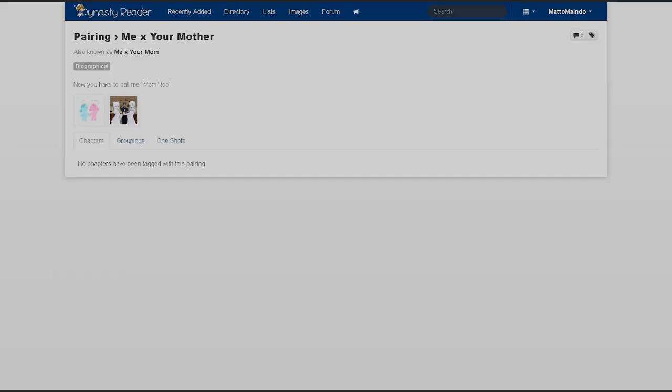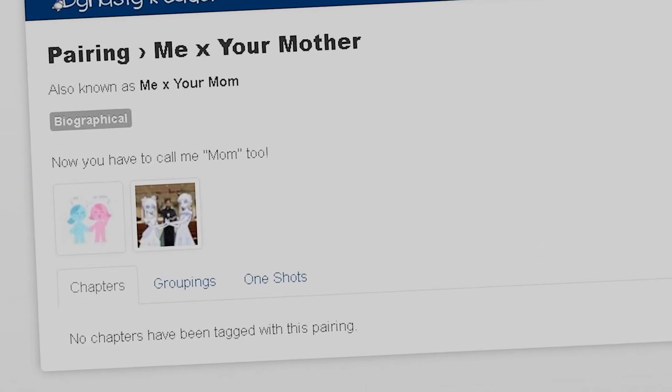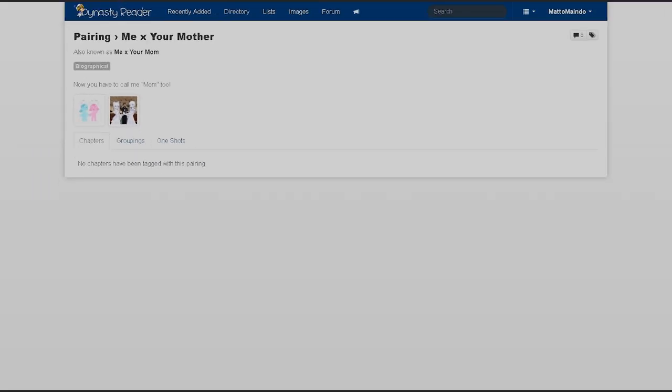And the main reason why I'm on the pairing tab is because I've been recommended this. Me x your mother, also known as me x your mom. It's also biographical. Now you have to call me mom too. No, you call me daddy first because I'm the king, baby. That was lame.